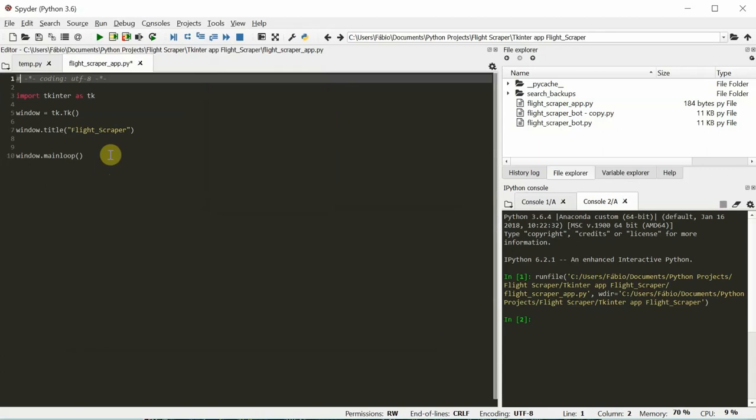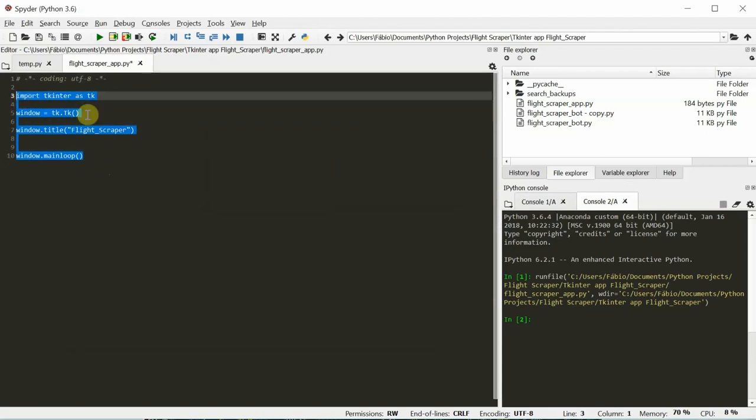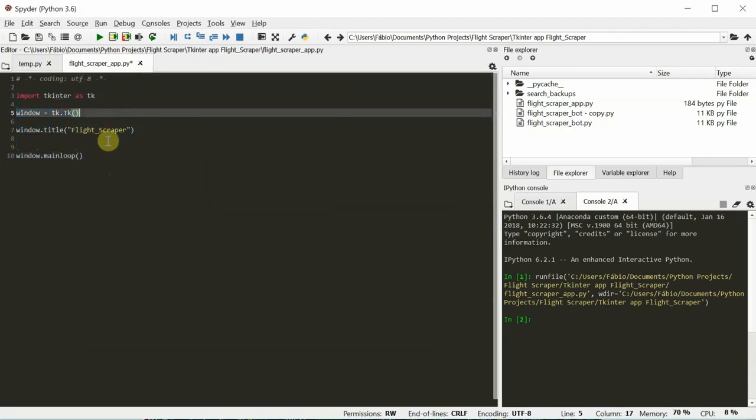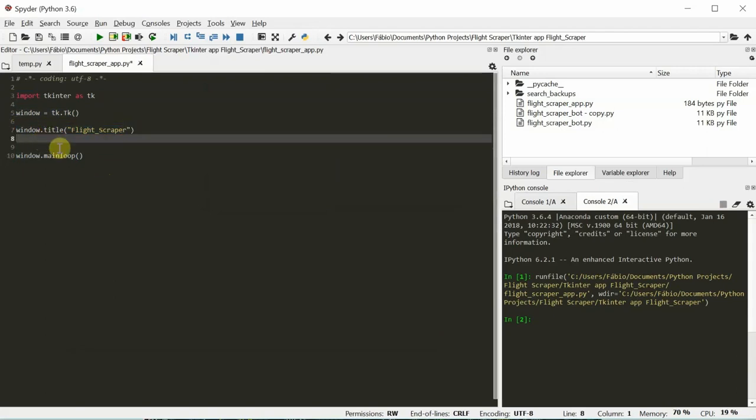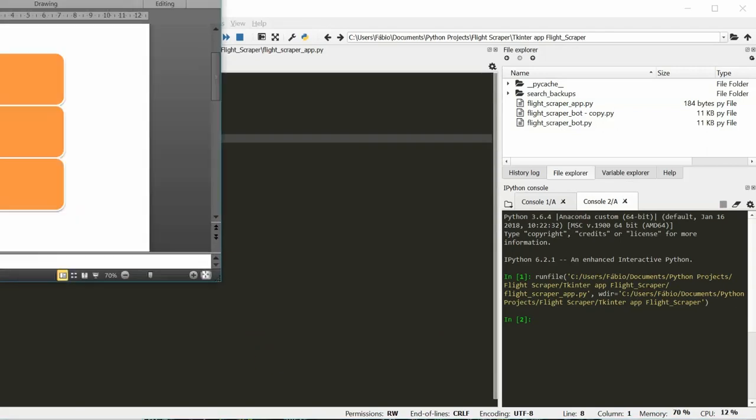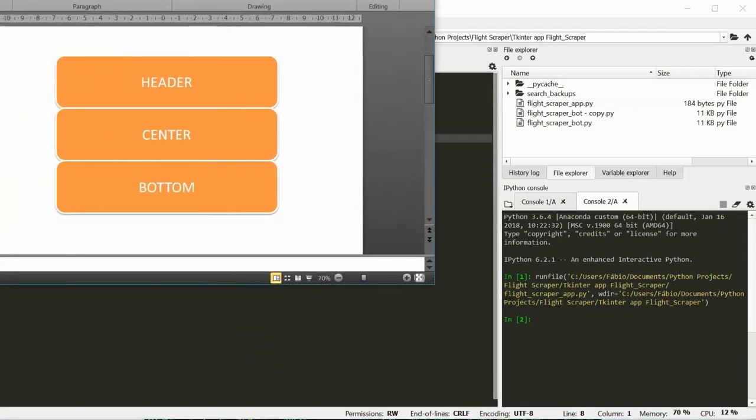This is where we left part 1. And as it is, you've just seen, there's just a window with the title Flight Scraper. We're going to need to build 3 frames. And I've prepared a wonderful presentation.